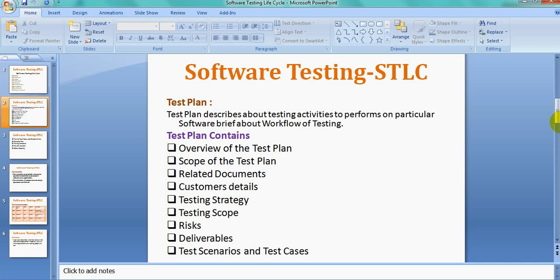The first section is the Overview of the Test Plan, where we describe the purpose of the test plan, the scope, and everything is included in the overview. The scope gives a brief idea about the document being explained in the test plan.